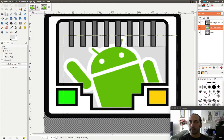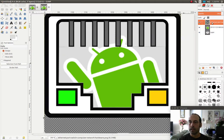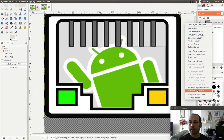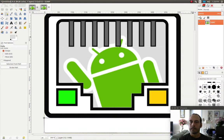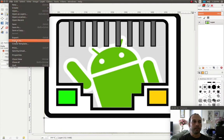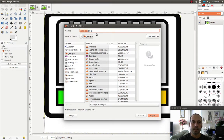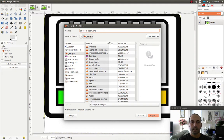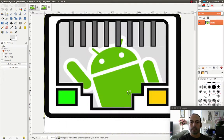Next I'm going to right click on the first layer and select flatten image. Then I'm going to do file, export as, name it Android icon, click export, and export again.